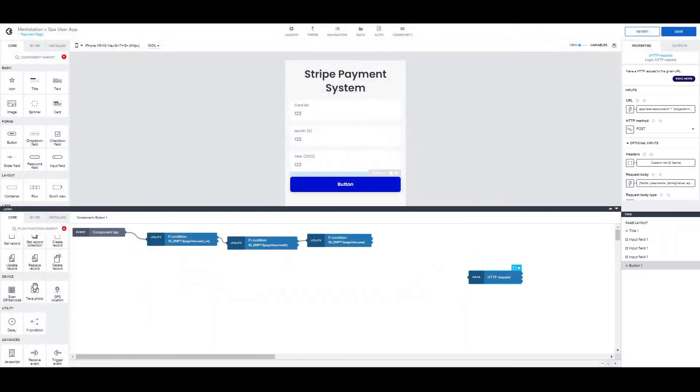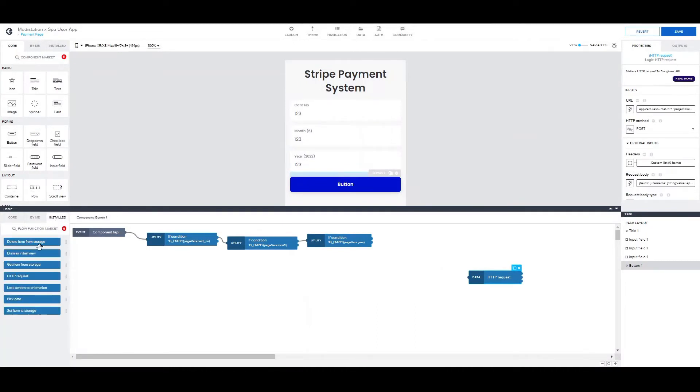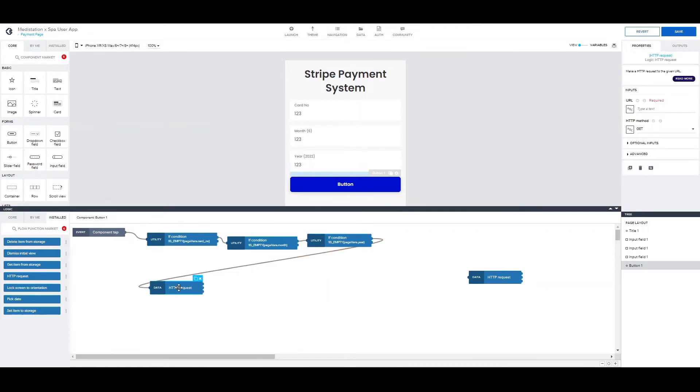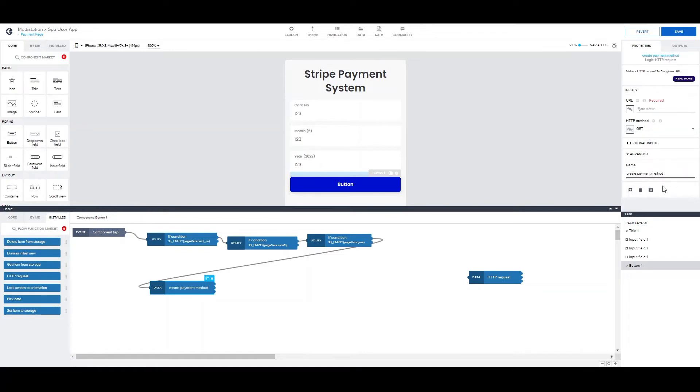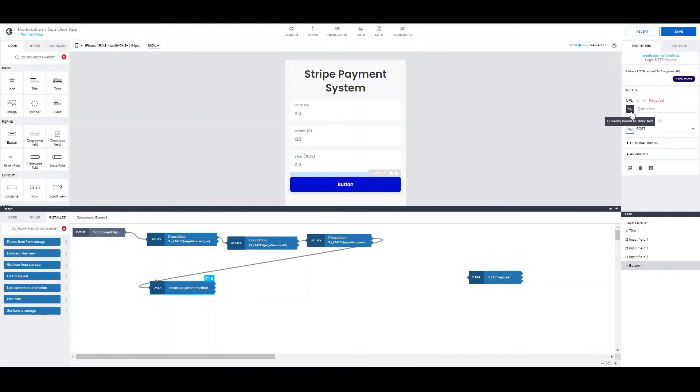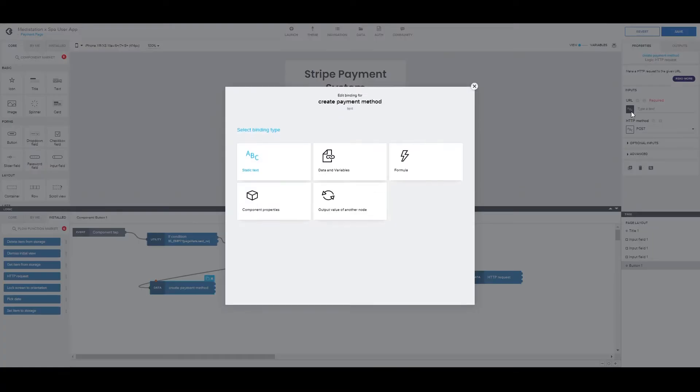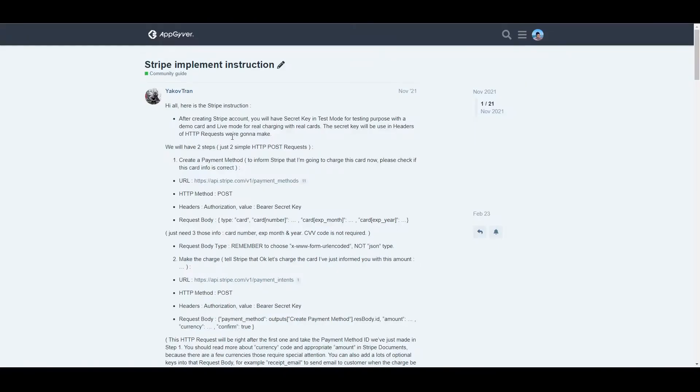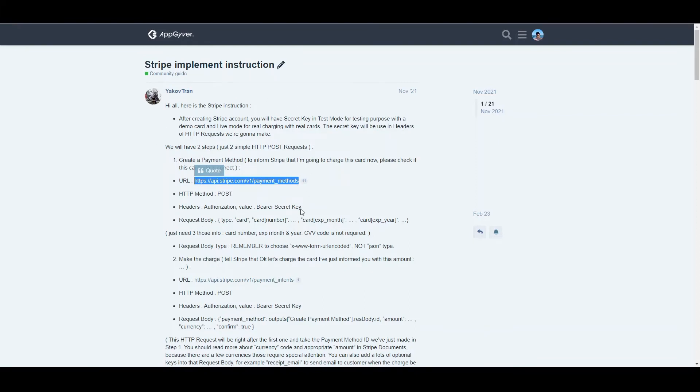And then we can continue with the HTTP requests themselves. The first one, we can name it createPaymentMethod. Both of the HTTP requests we will use are posts. And for the URL, we can go here and copy the URL. I will also, of course, link this guide down below.